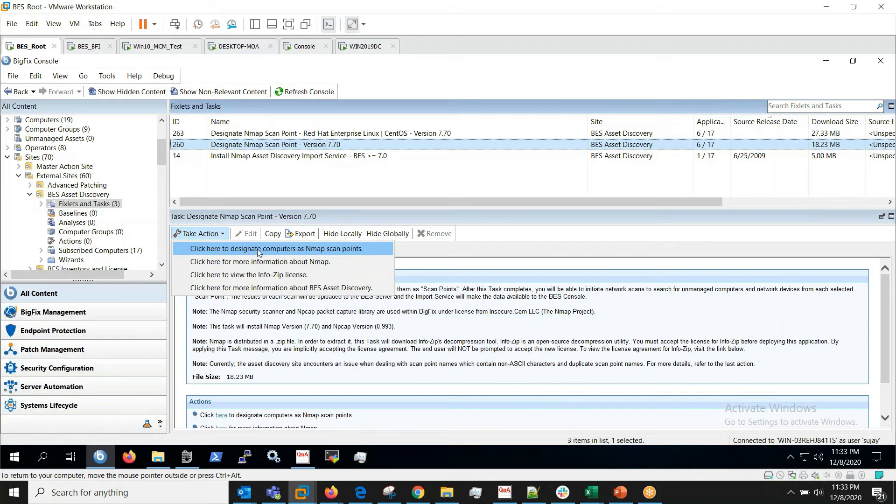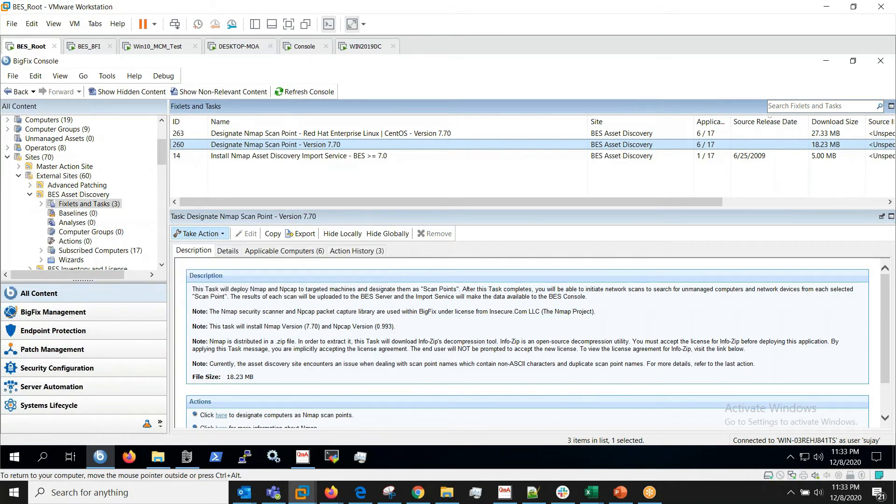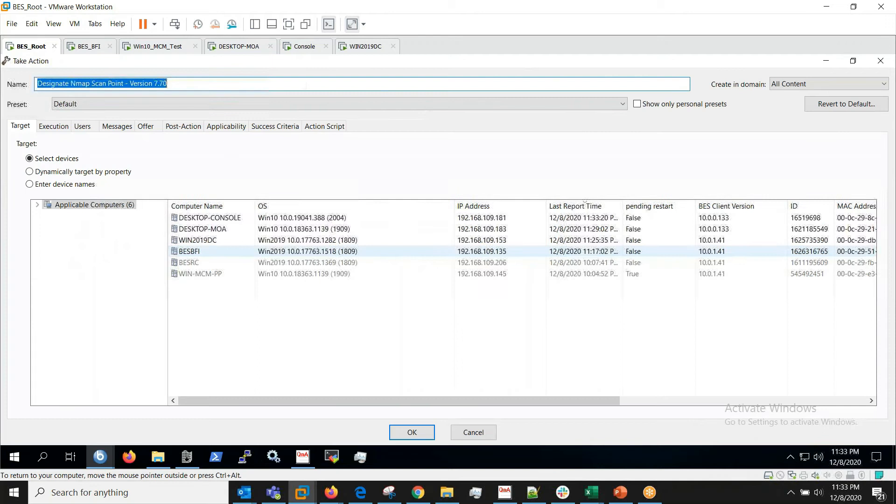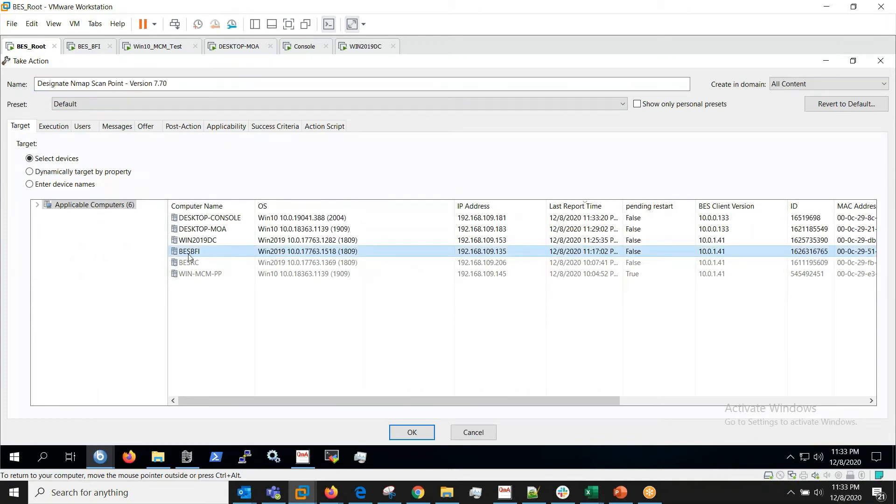Here I'll take this action, Designate Computers as Nmap Scan Points, and I'll be choosing this server which is in my infrastructure.